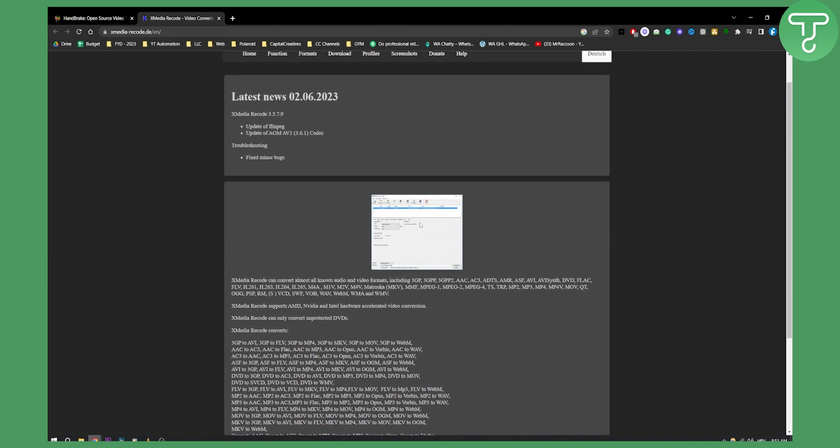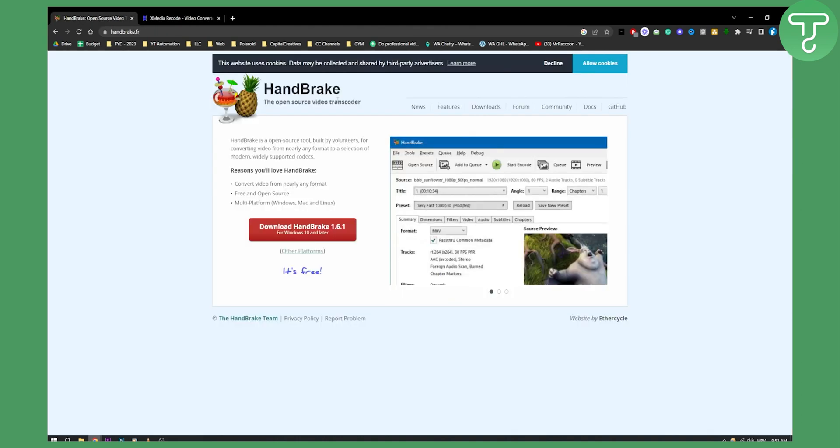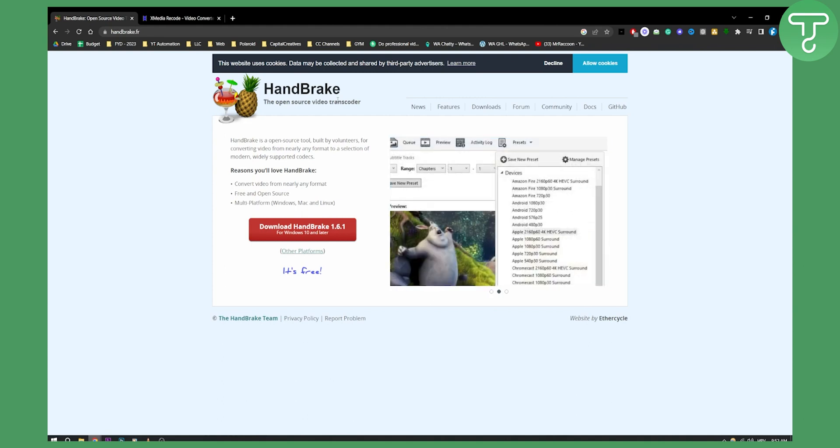Now this is the fastest way if you want to do it without using VLC player. What you can also do is use Handbrake. I highly recommend Handbrake. It's great, it's fast, and overall it's great software.